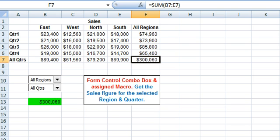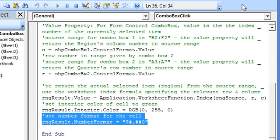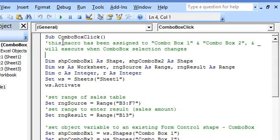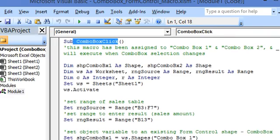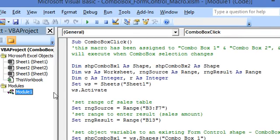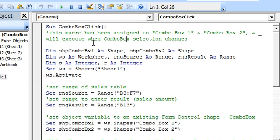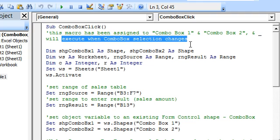Now let's go to the Visual Basic Editor. We are viewing the macro which has been assigned to both Combo Box 1 and Combo Box 2. This is located in the standard code module, Module 1, and it will execute when the selection changes in either of the combo boxes.